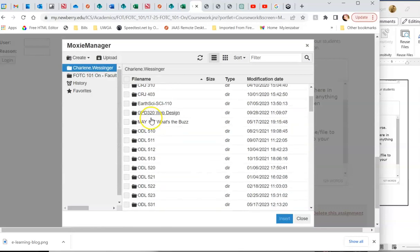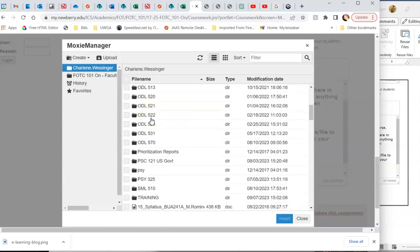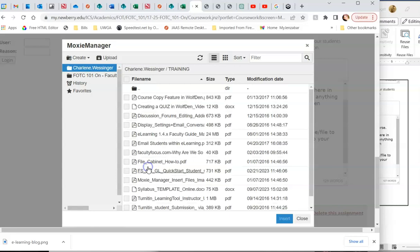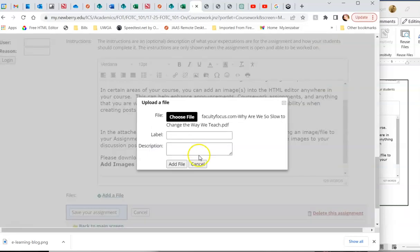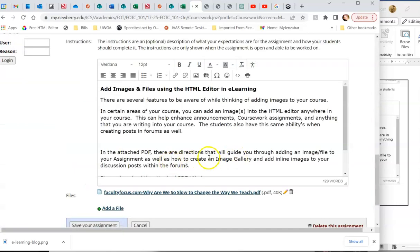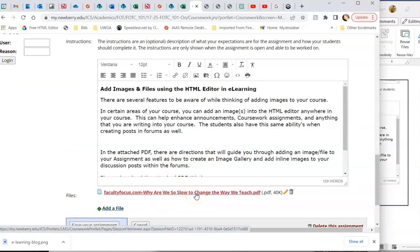Go into a class that I have in my Moxie manager, choose a file, and I would add the file. Then you see that this file has now been added to the bottom of this assignment.